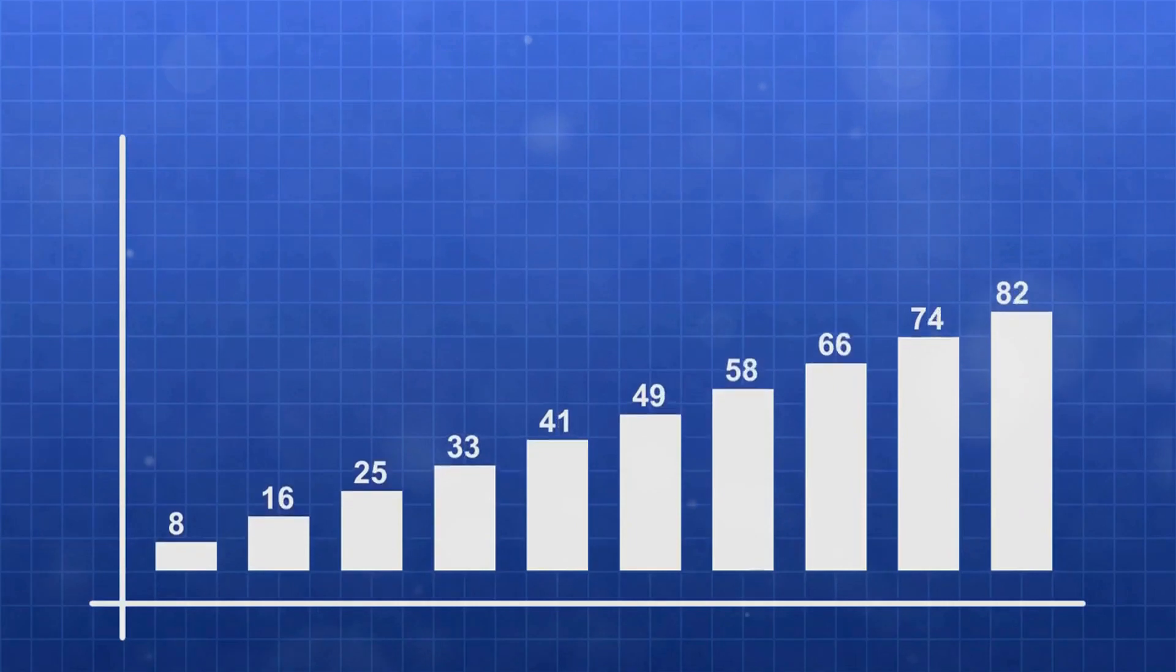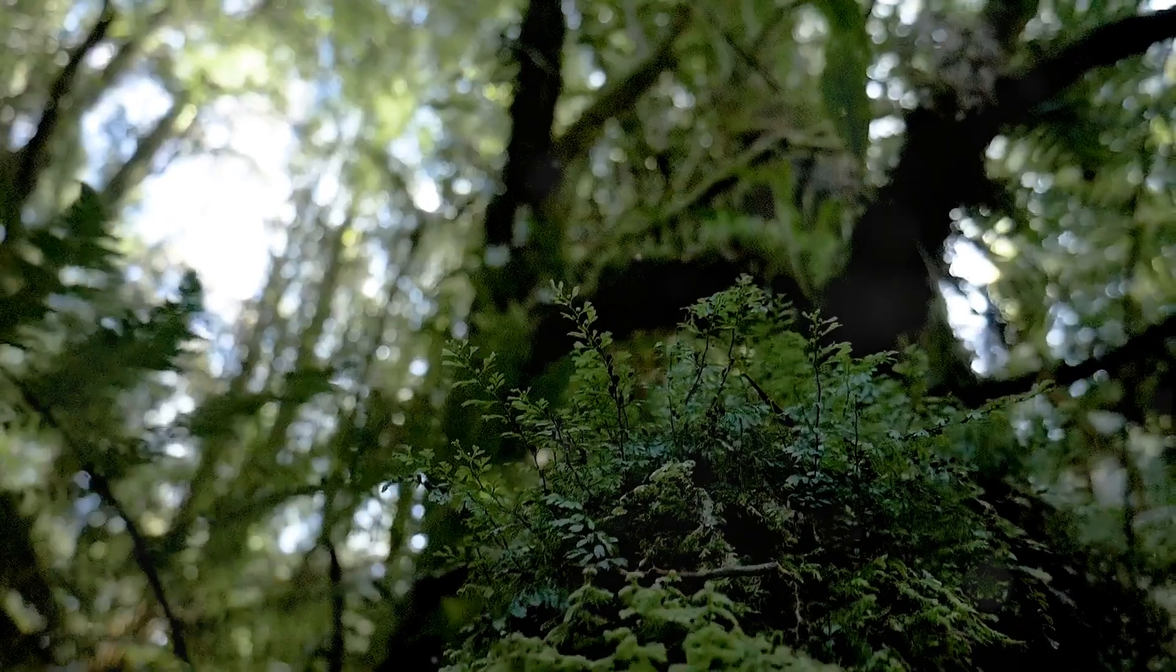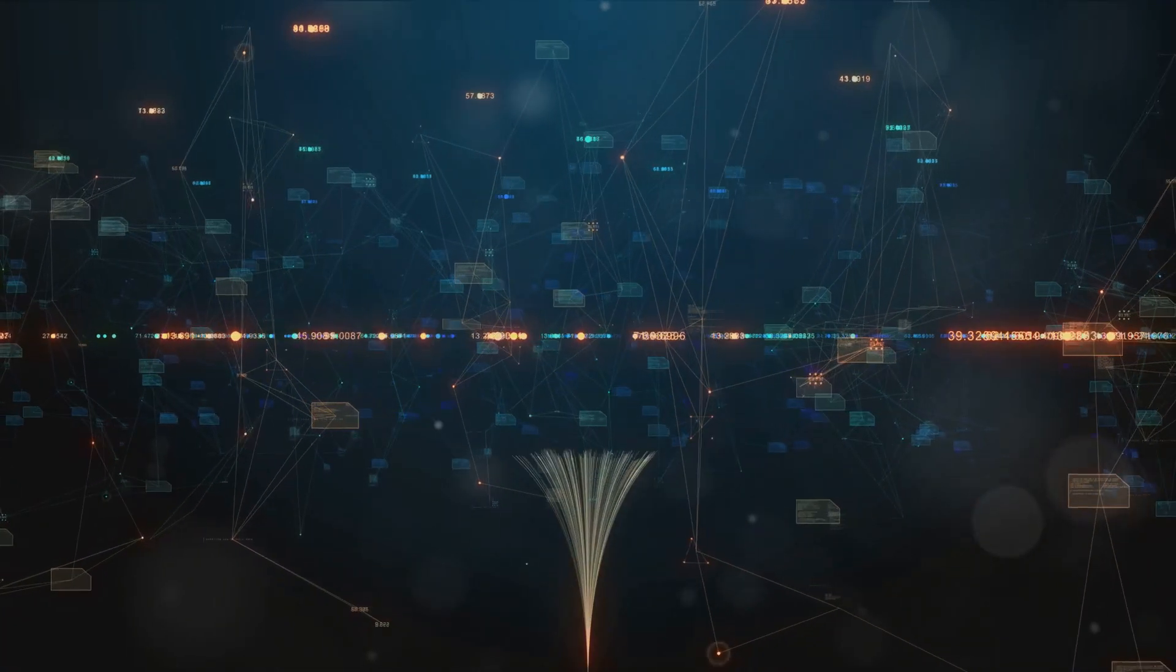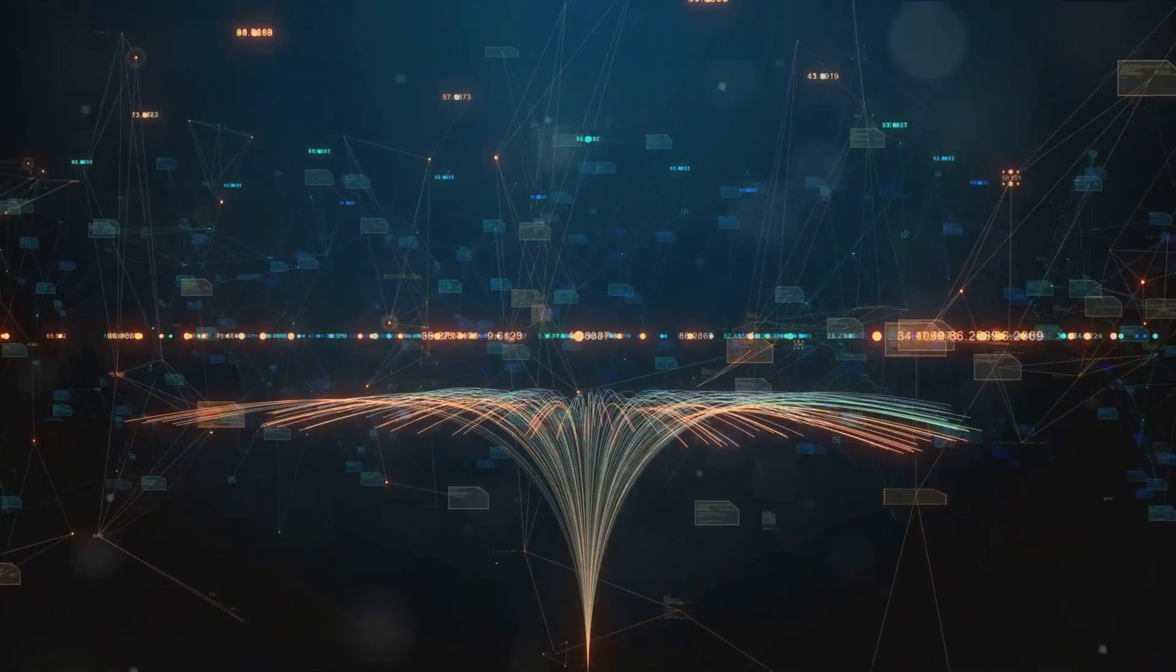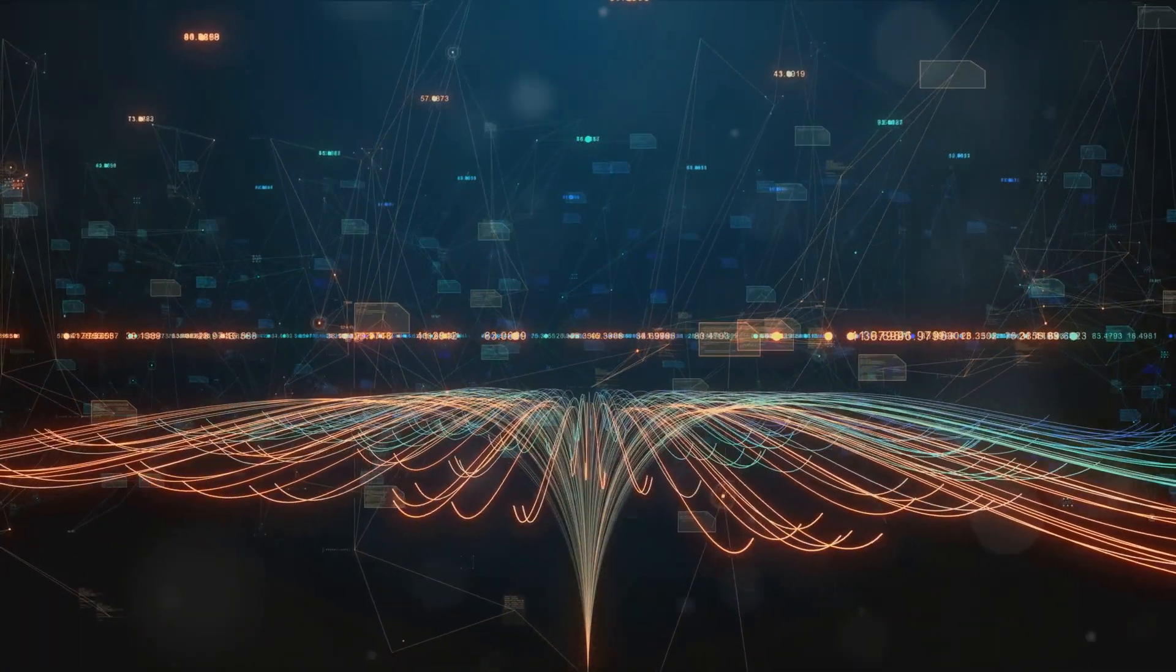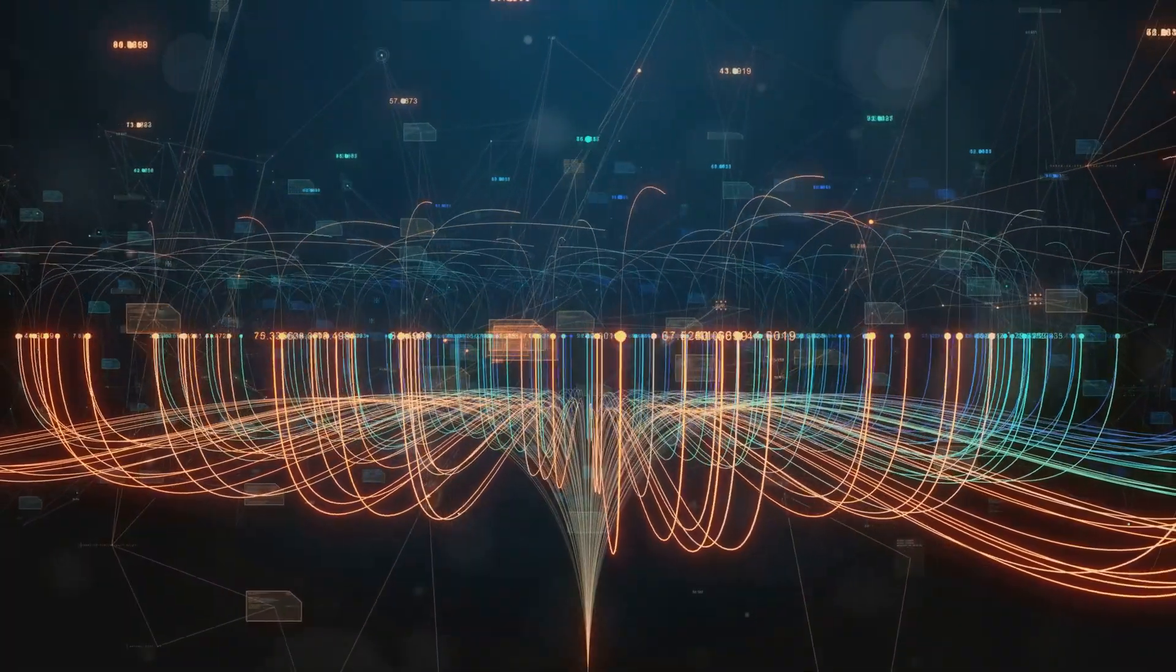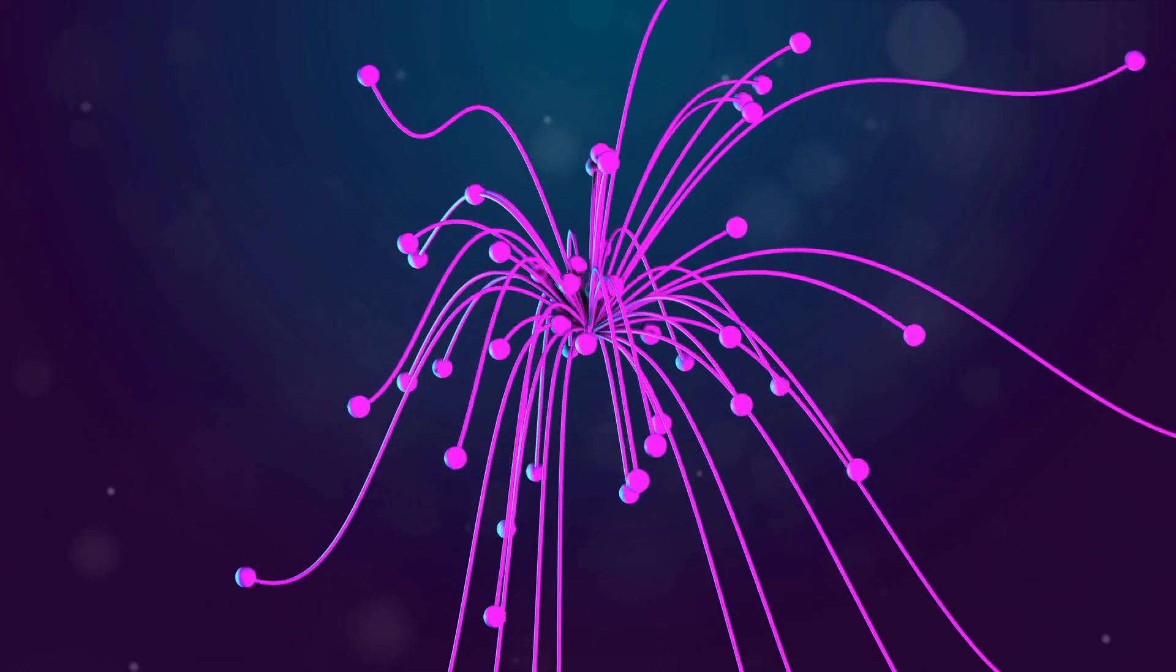That's essentially what a decision tree does. It's a flowchart-like structure, where each internal node denotes a test on an attribute, each branch represents an outcome of the test, and each leaf node holds a class label. The topmost node in a decision tree is the root node.